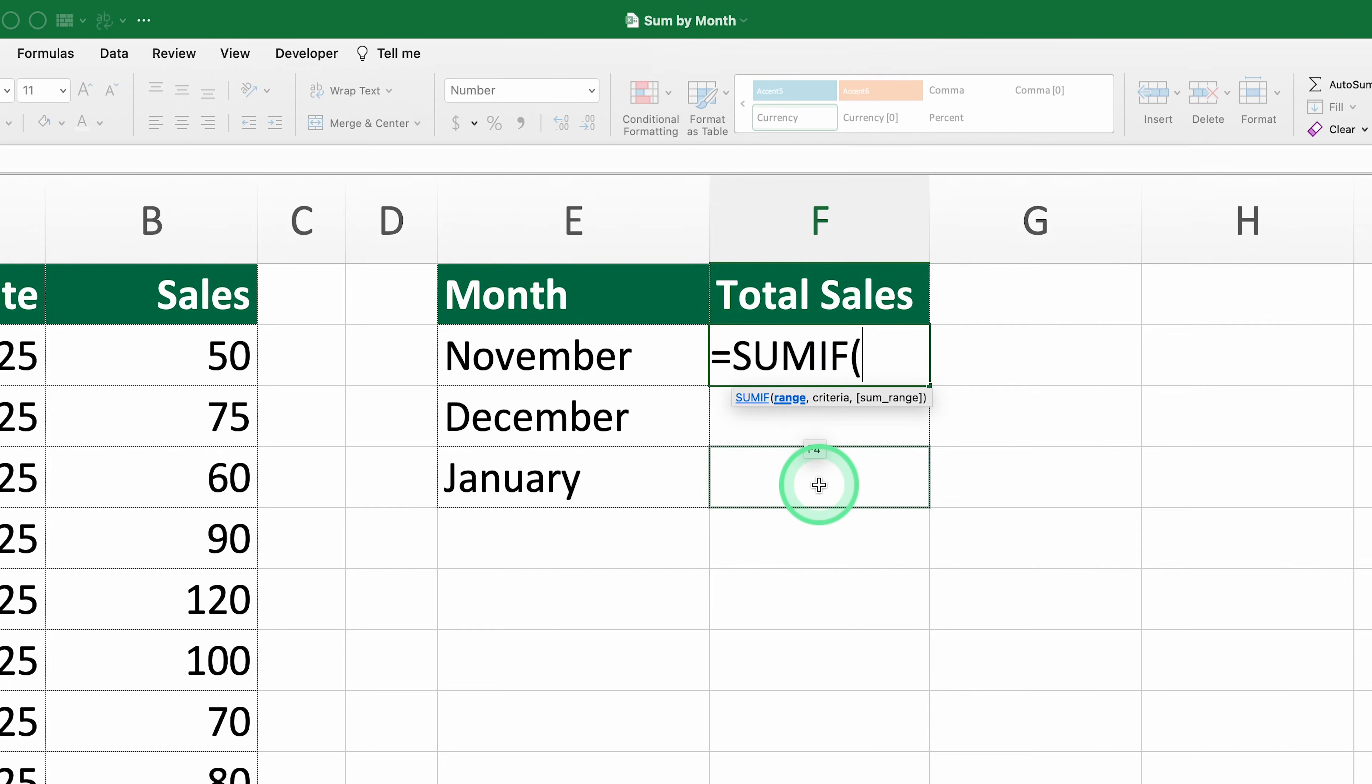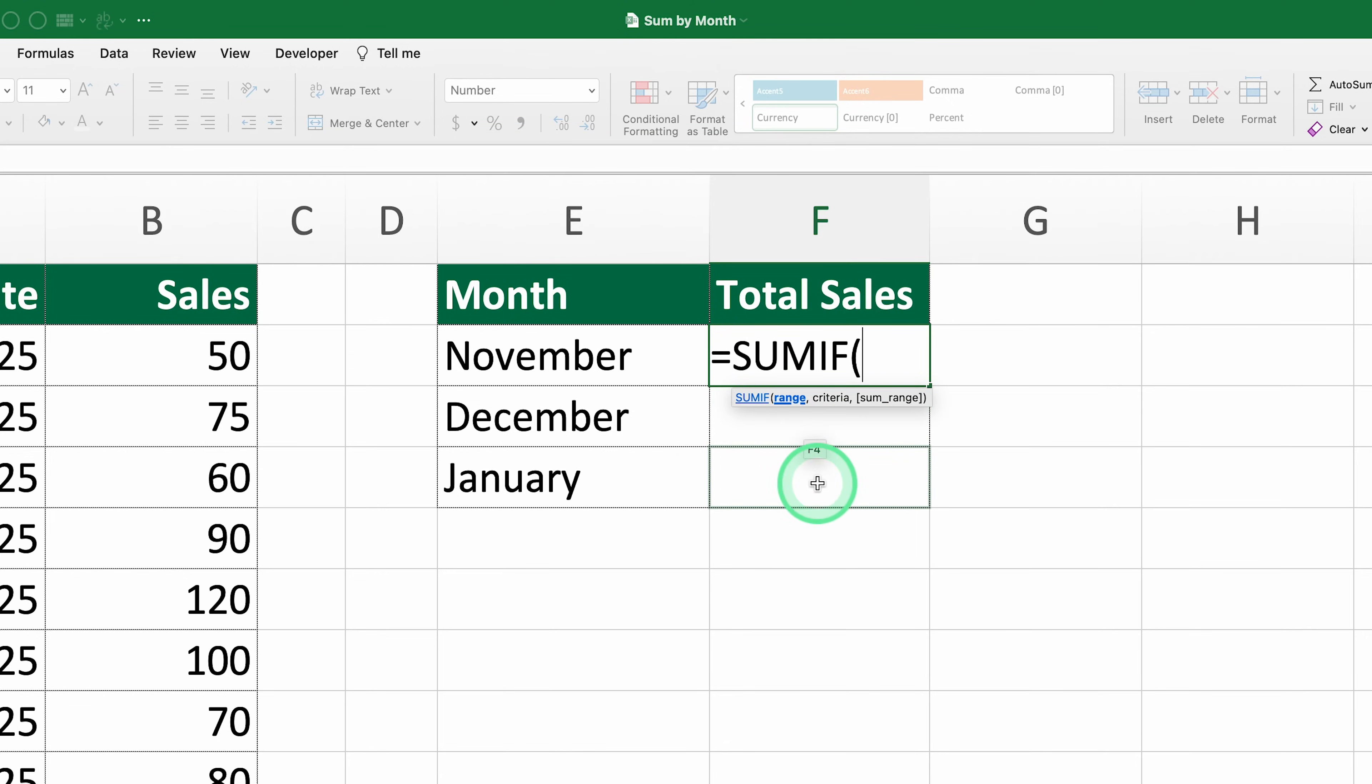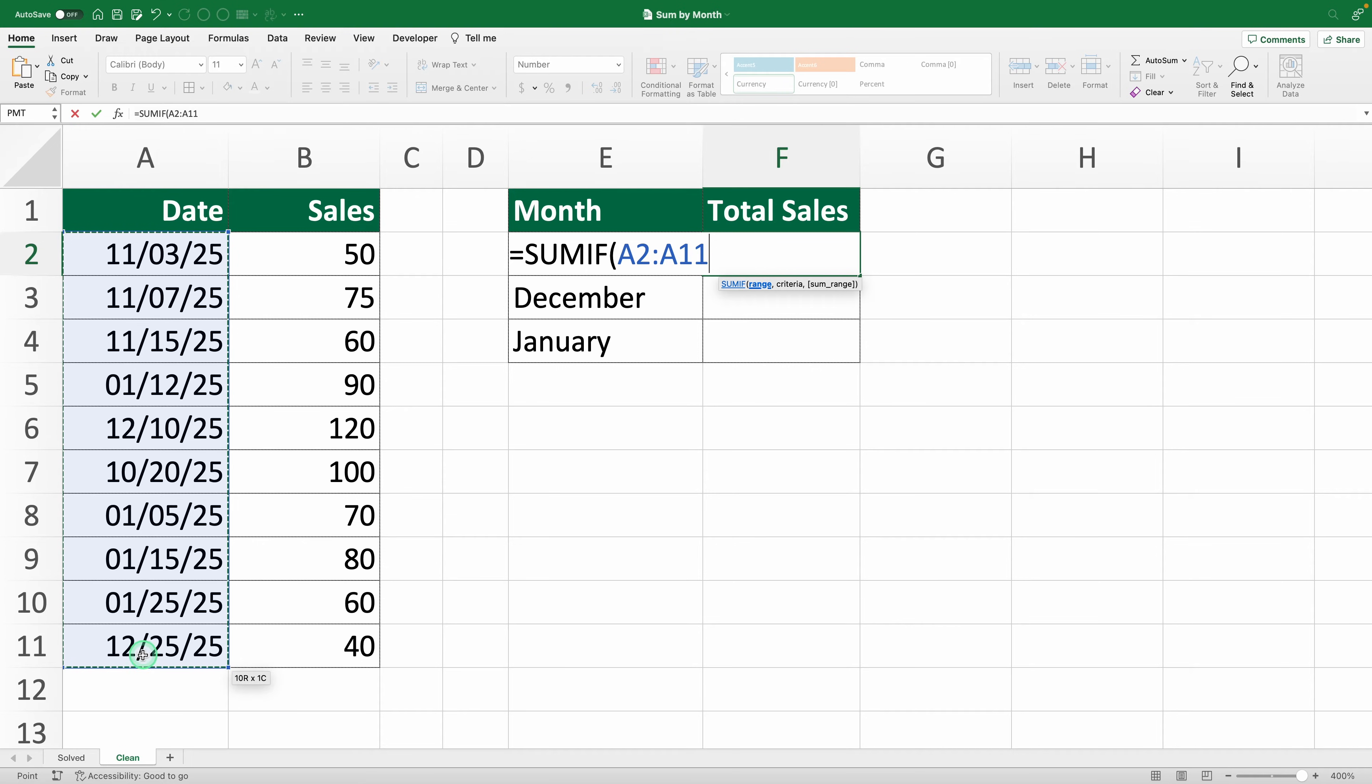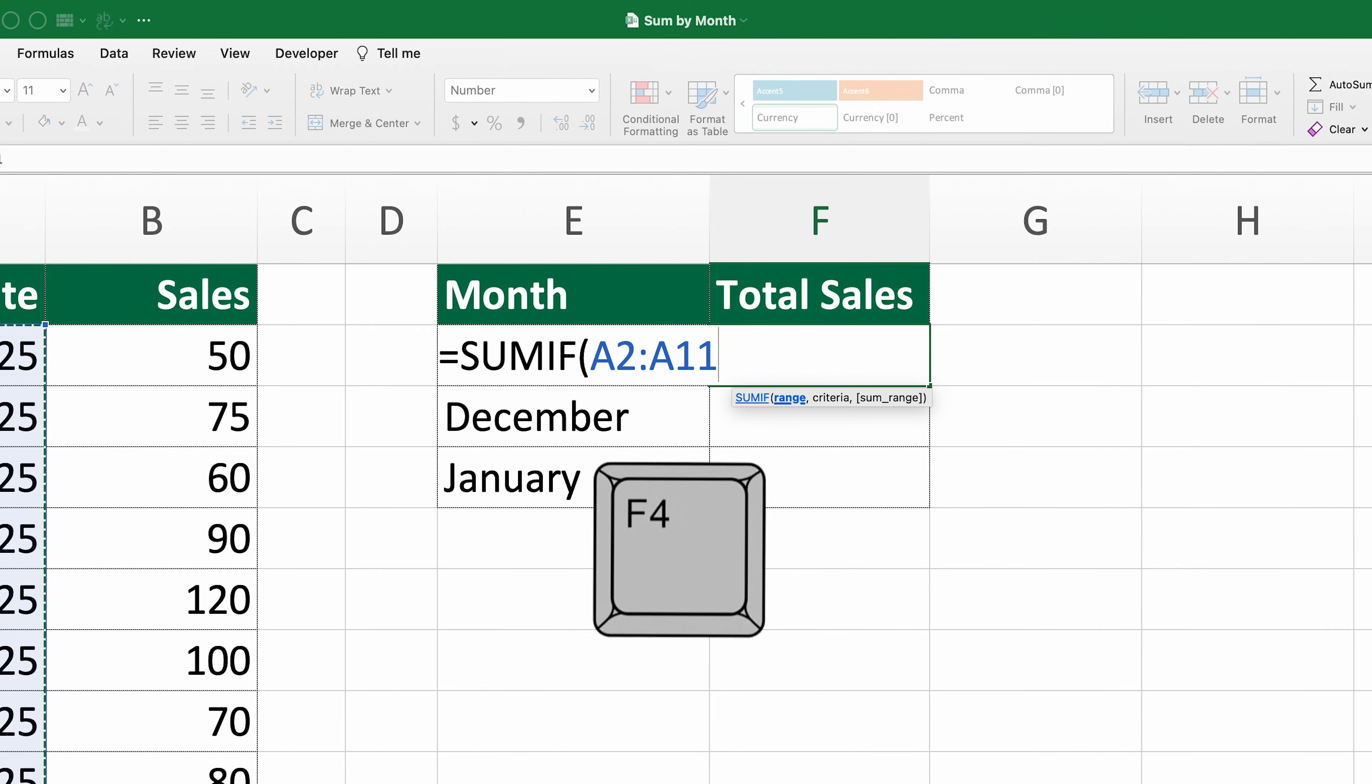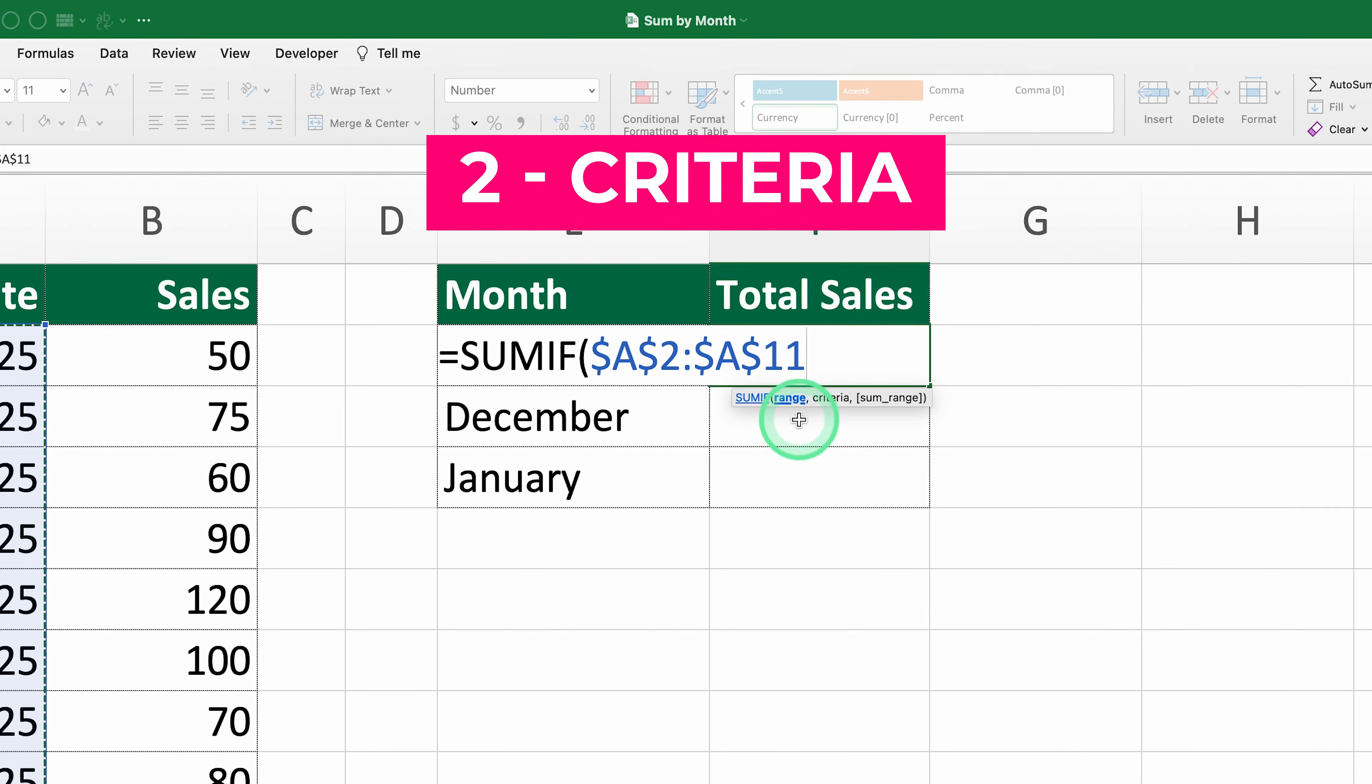The SUMIF function requires three arguments. One, the range. This is the range of cells Excel will evaluate to see if each value meets the condition. In this case, it's the dates in column A, so we highlight cells A2 to A11. To make sure this range doesn't change when we copy the formula down, we lock it by adding dollar signs or pressing F4 after selecting it.